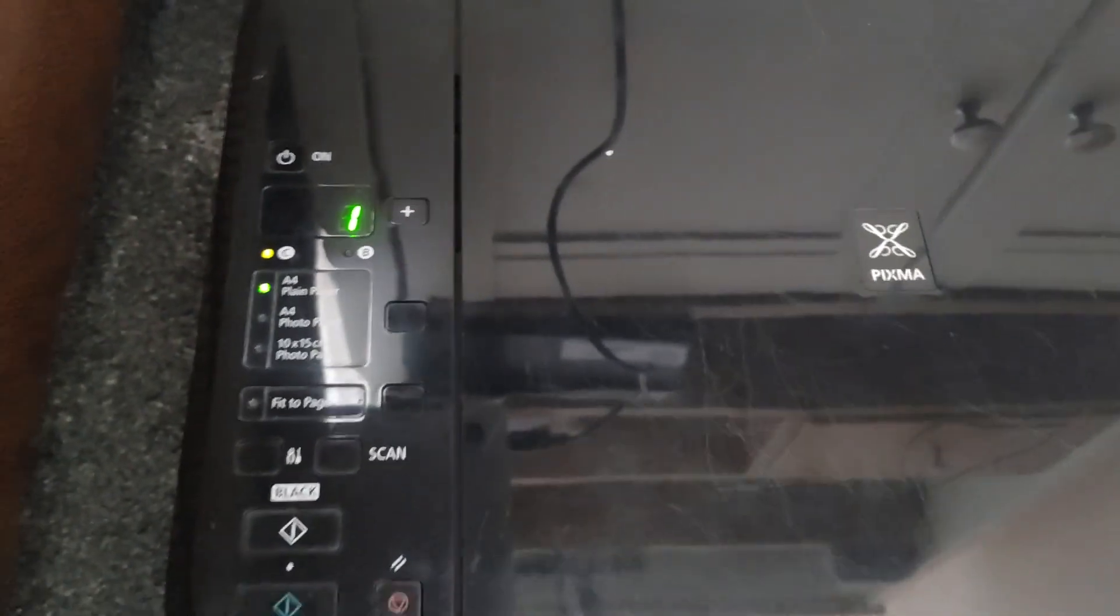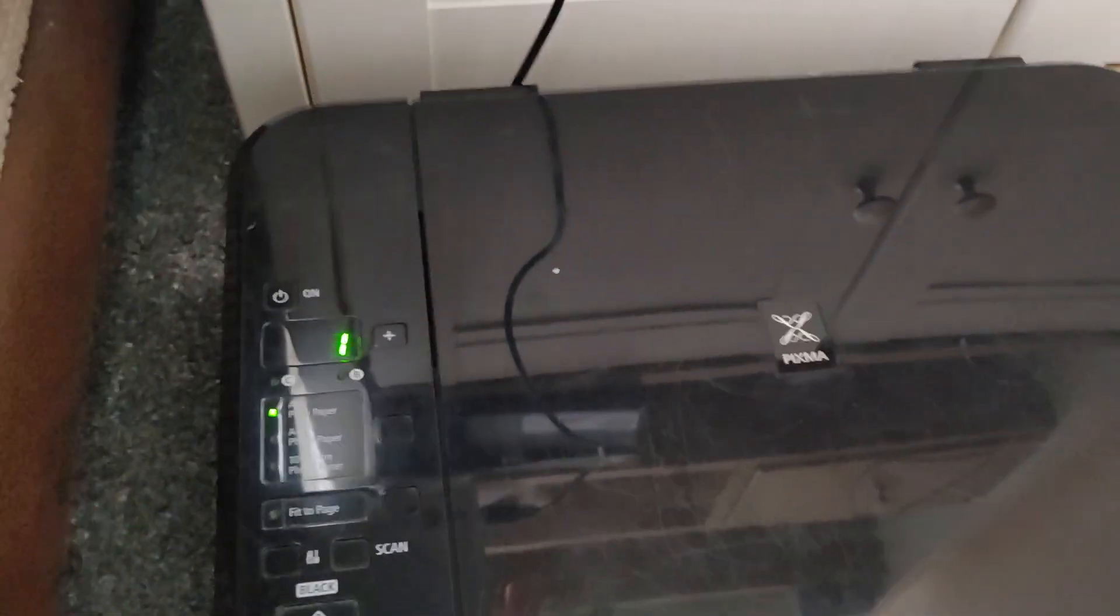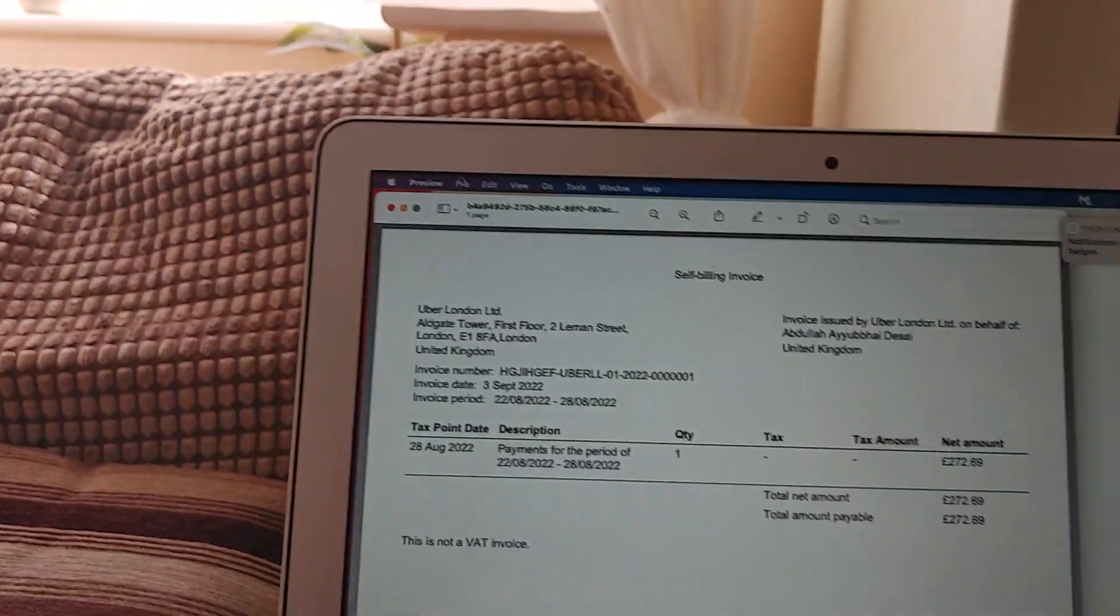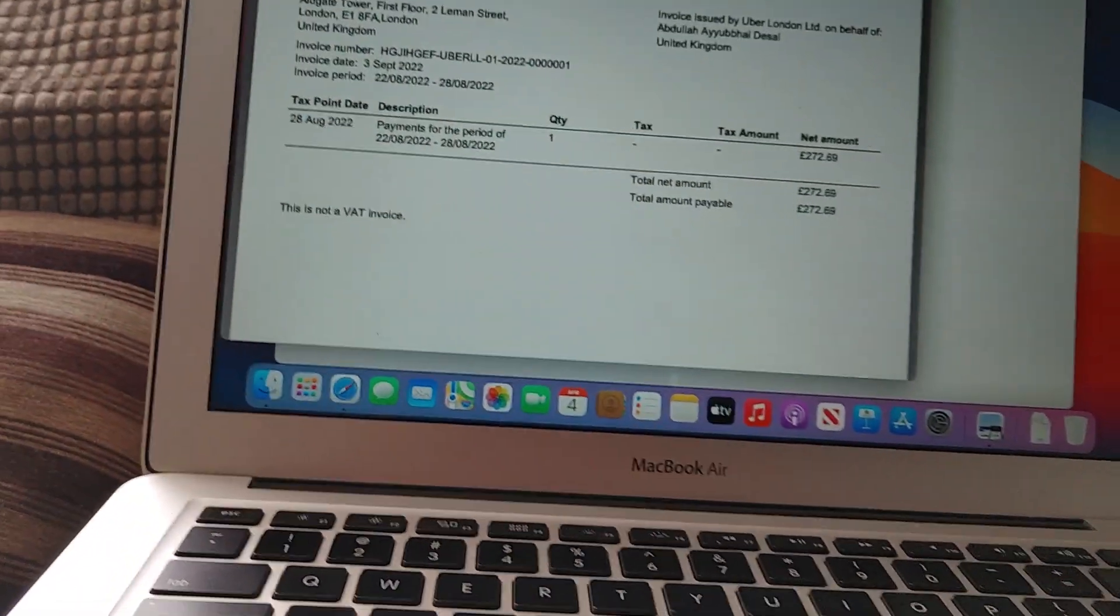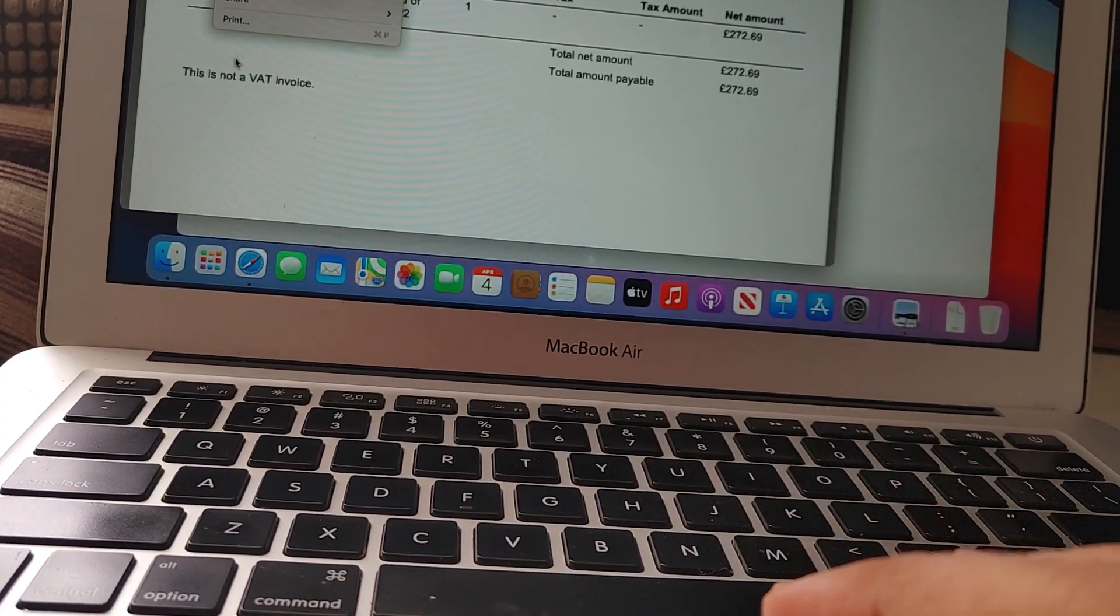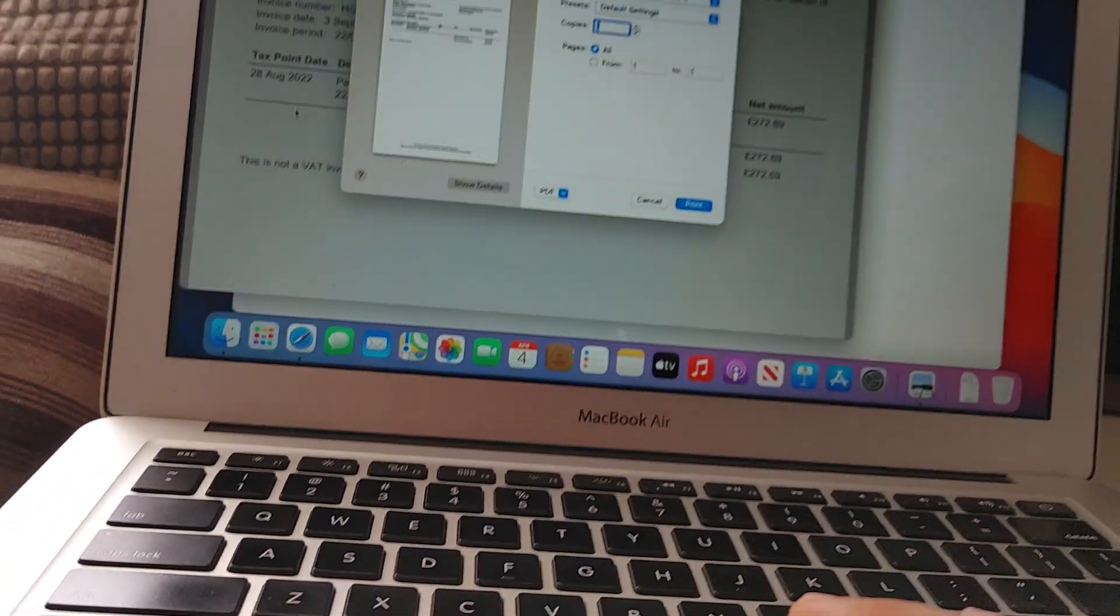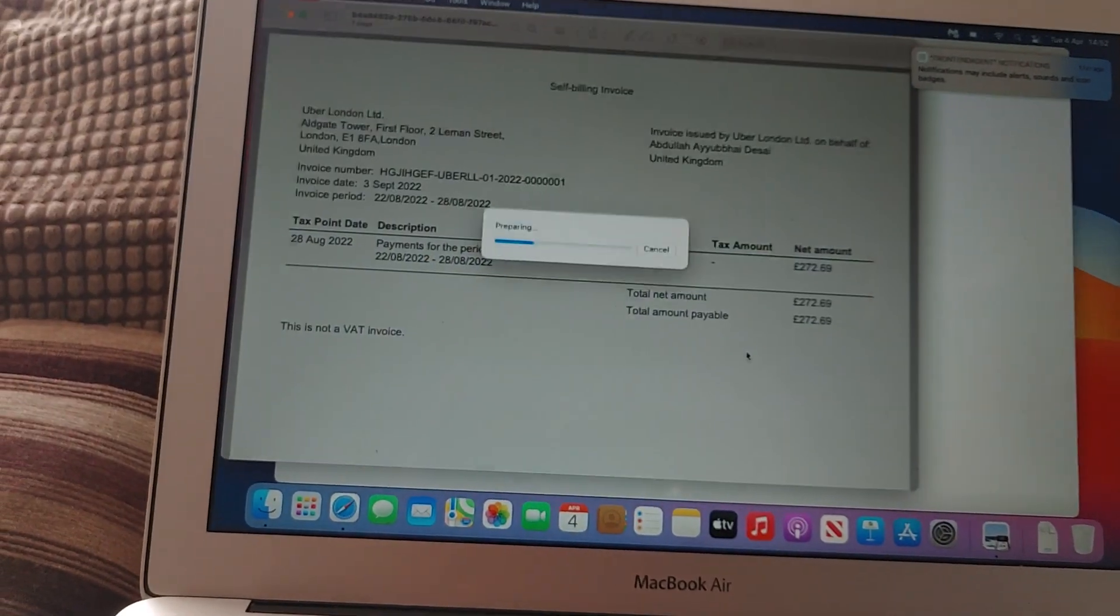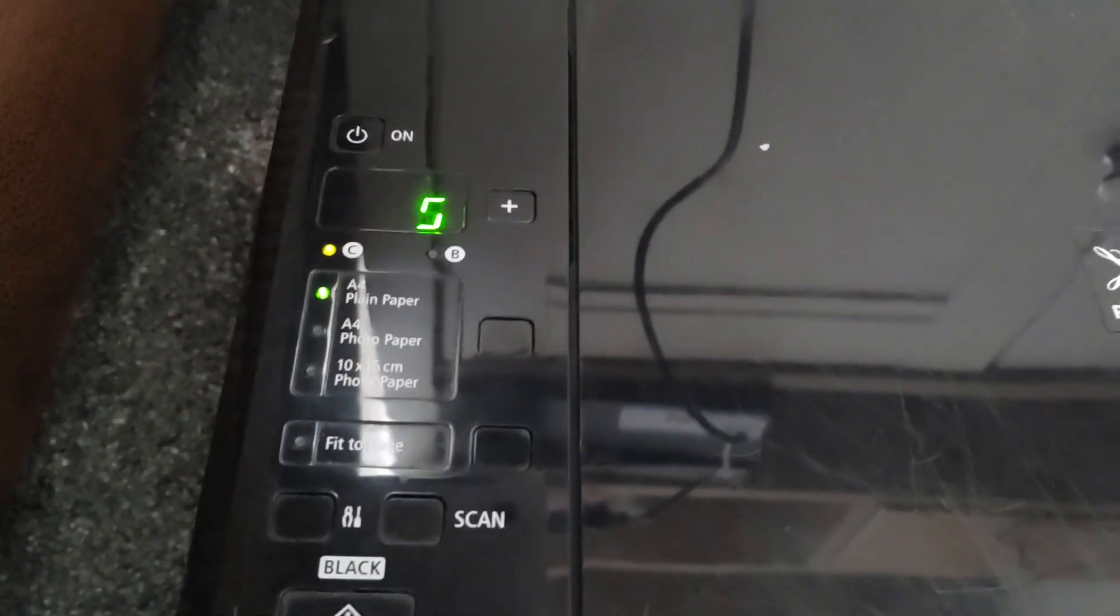That will cancel the error. Now what we'll do is just go ahead and print again. I'm just going to print my invoice. File, print, and then hit yes, and that should start printing.